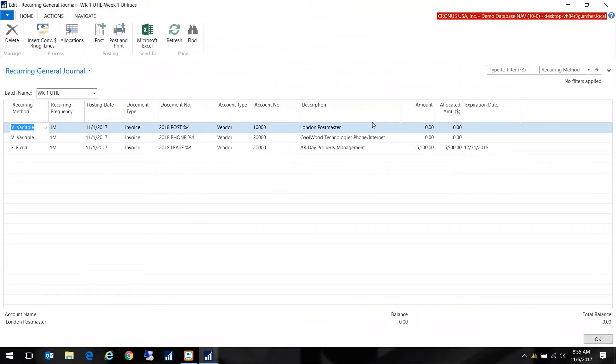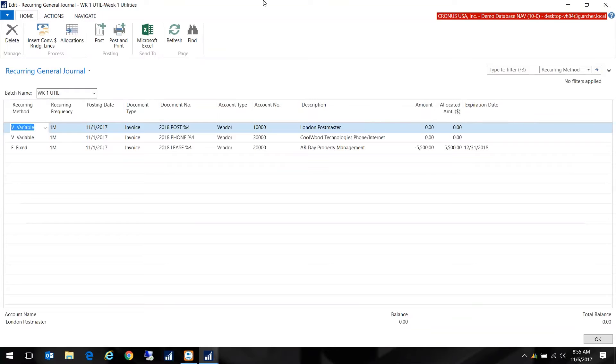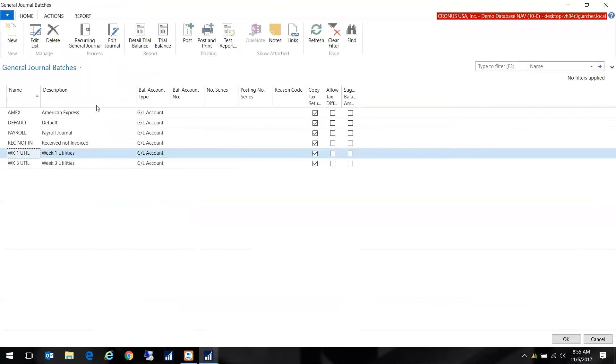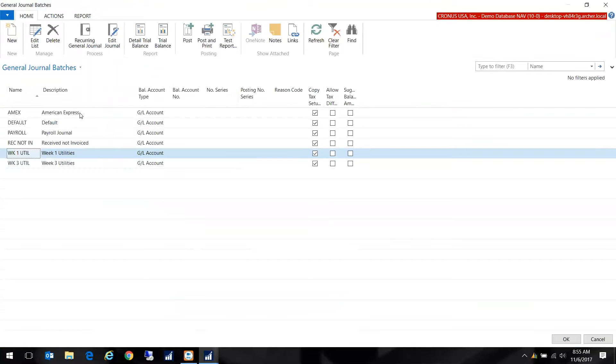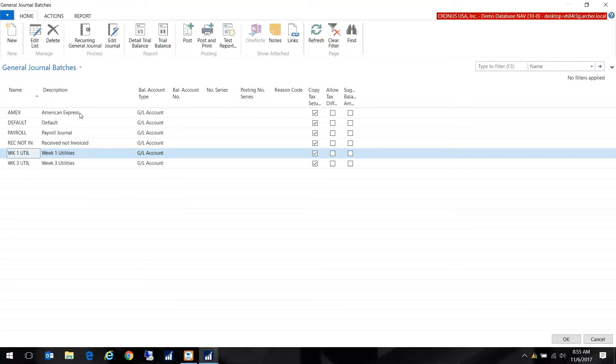I have different batches of journals. I have my utilities that come in the first week of the month and then maybe I do another one for the third week of the month. Any invoices that I'm anticipating receiving, I can queue them up in the recurring journals and that also lets me know if I'm missing something - maybe I didn't receive an invoice and I need to go follow up with my vendor.